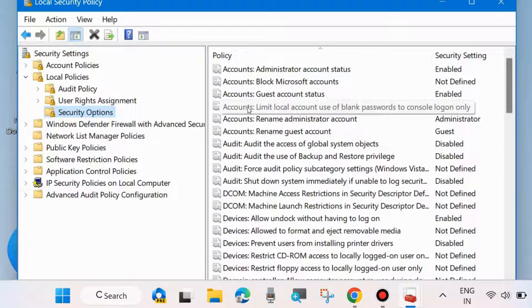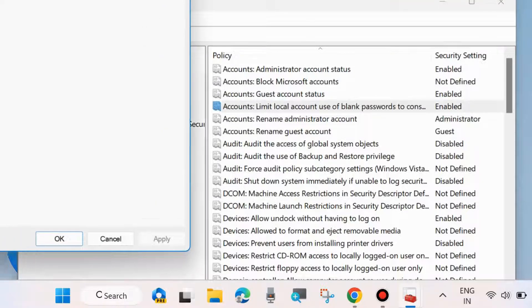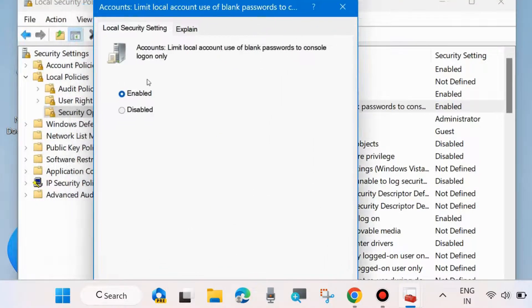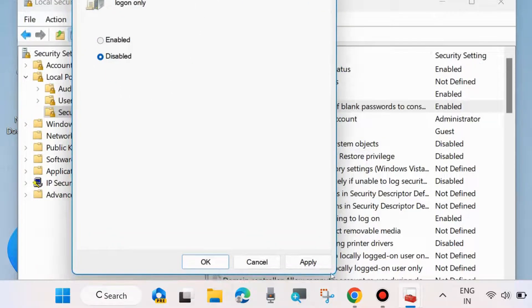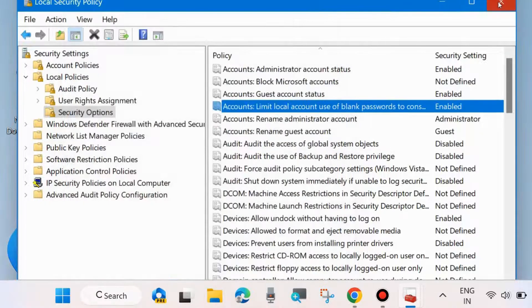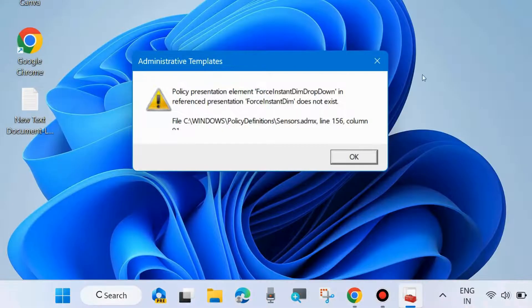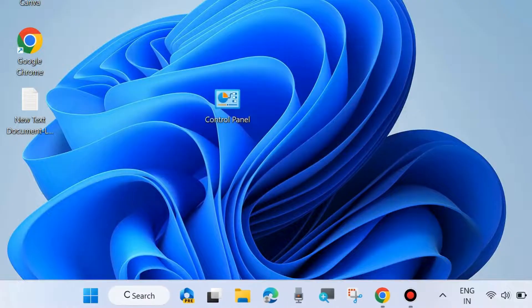Double-click on it and make sure the local security setting is set to Disabled. Finally, click Apply and OK to save the changes.